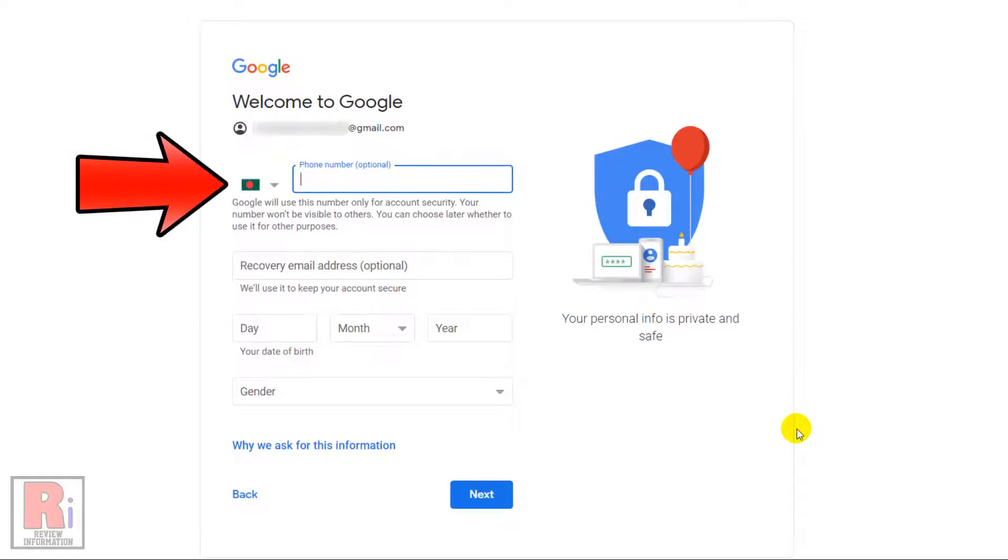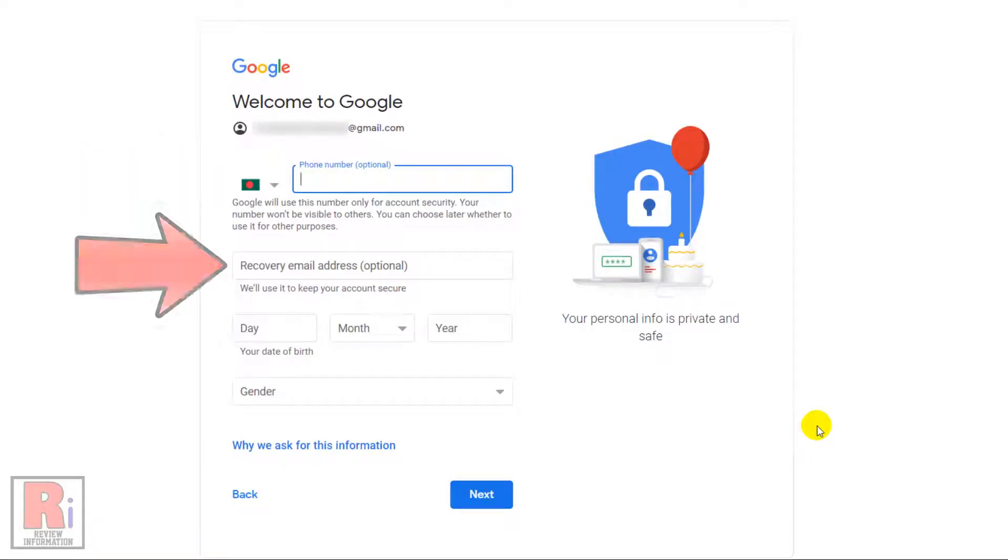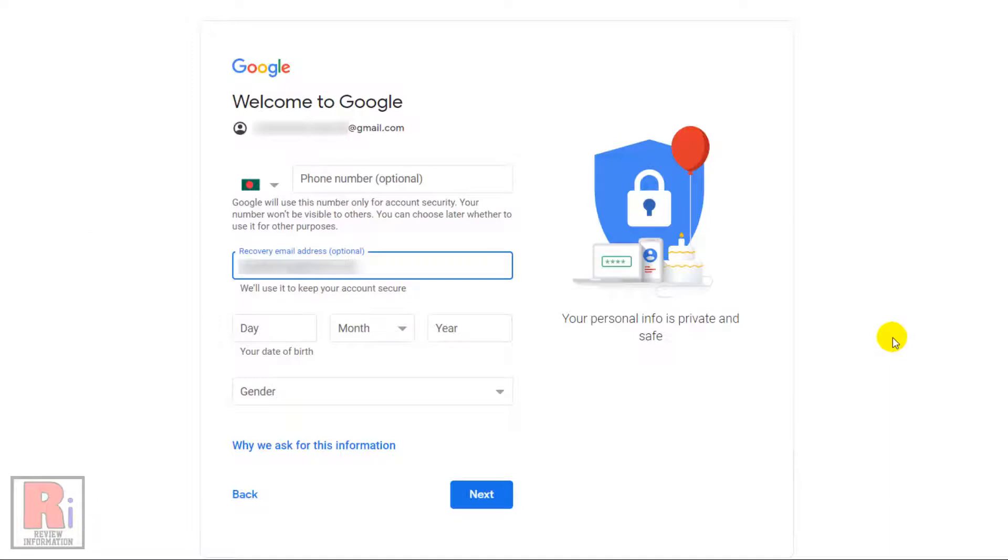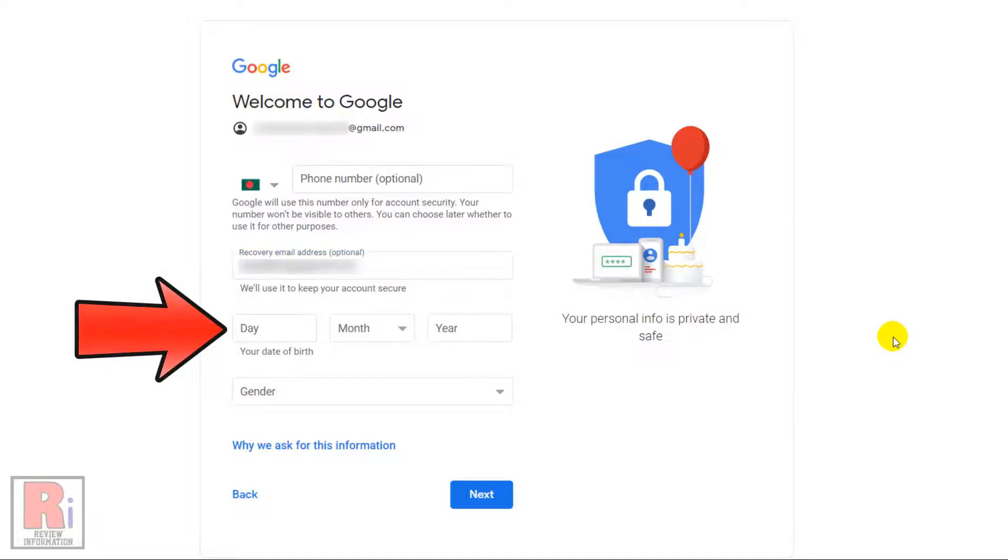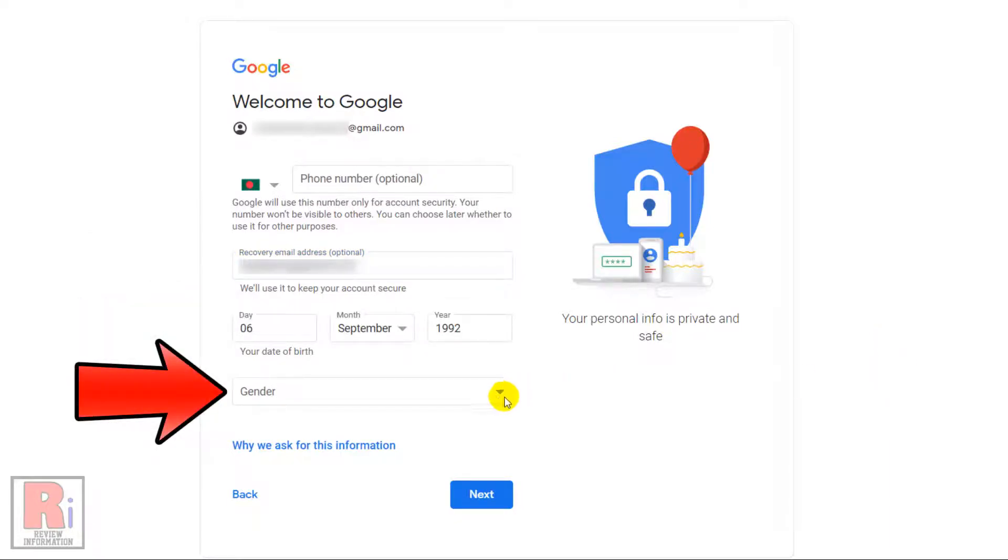You can enter your phone number and you can also add a recovery email address. Then enter your date of birth and select your gender.